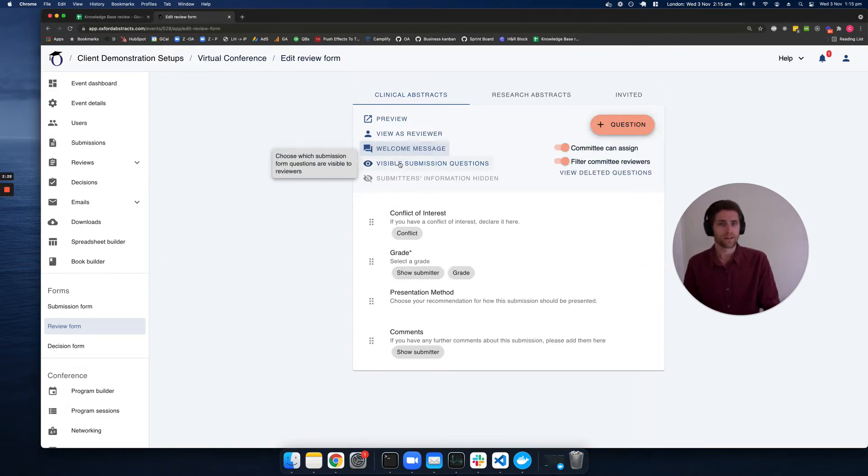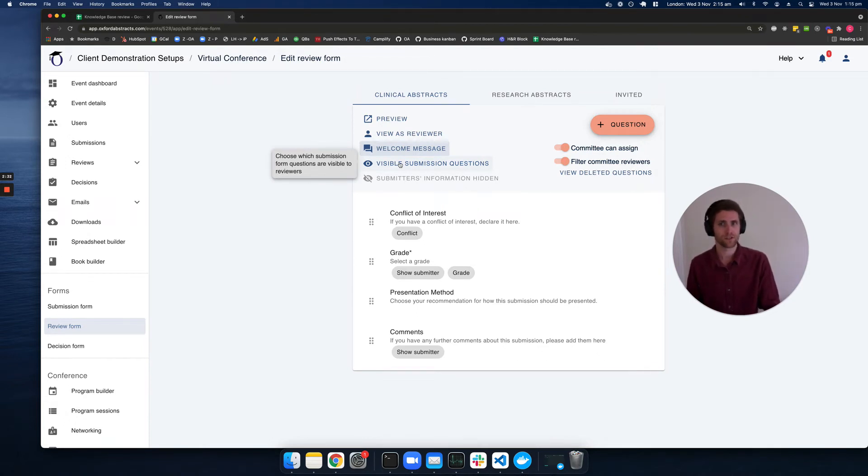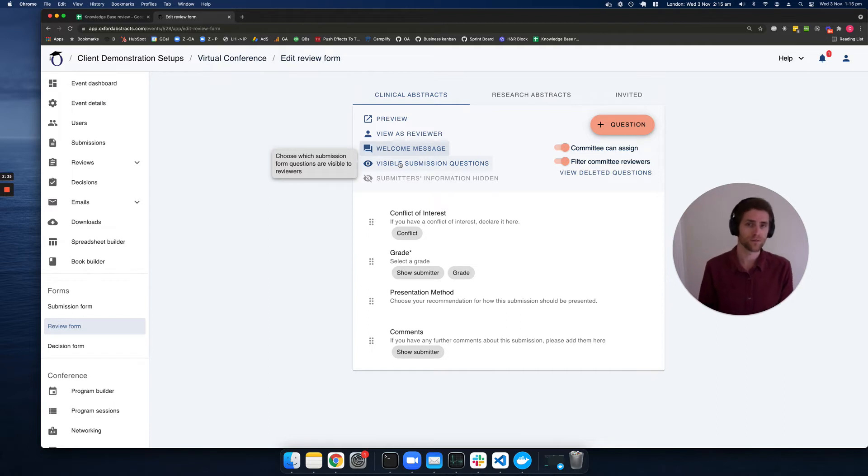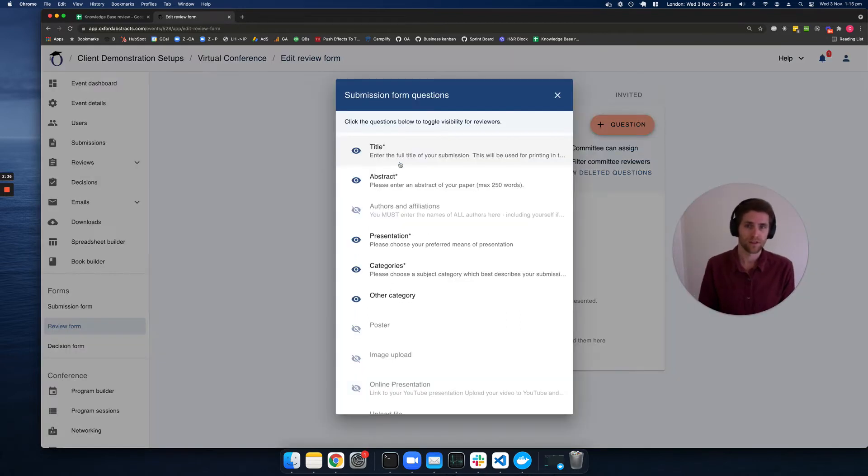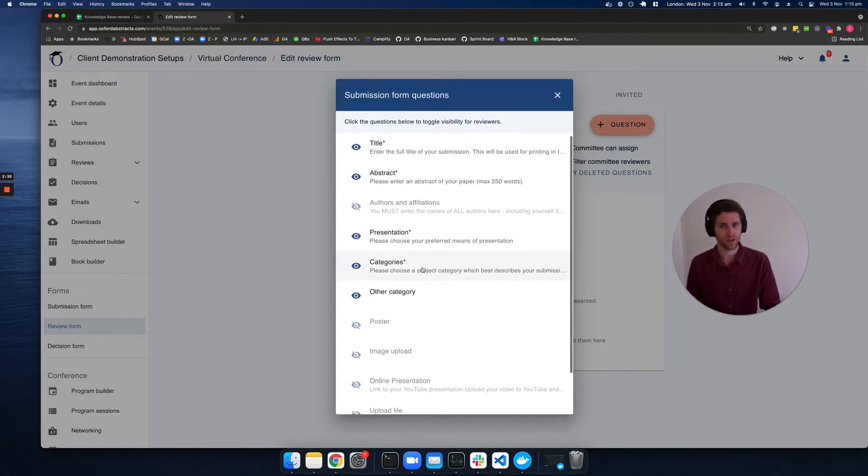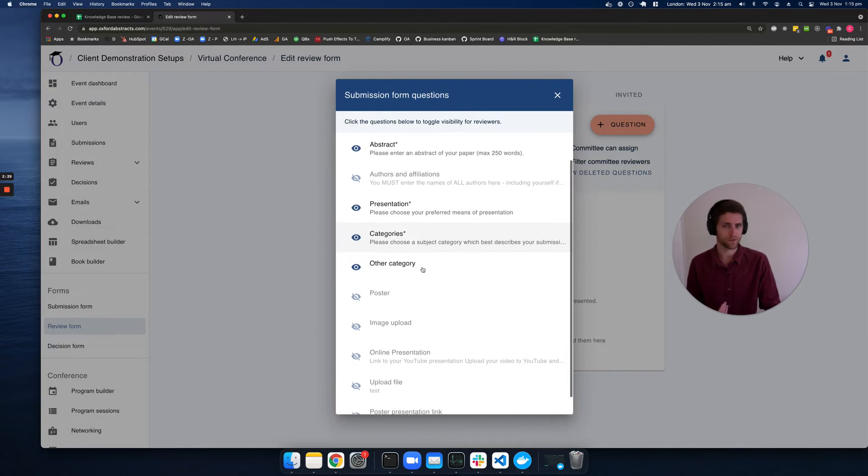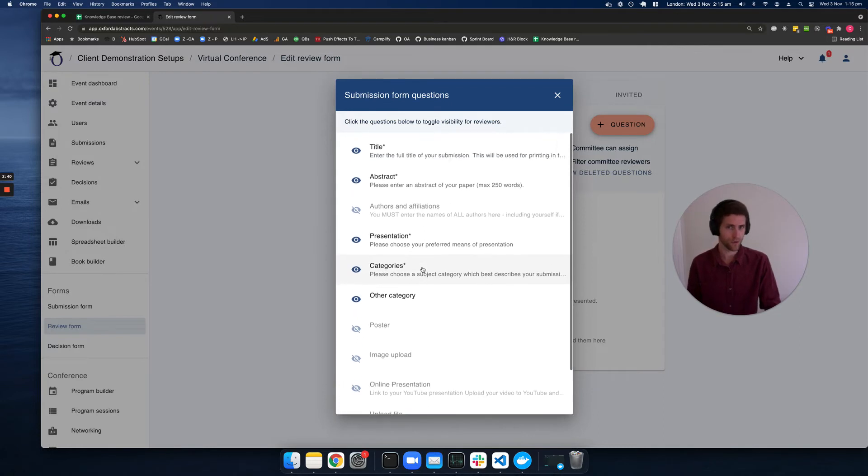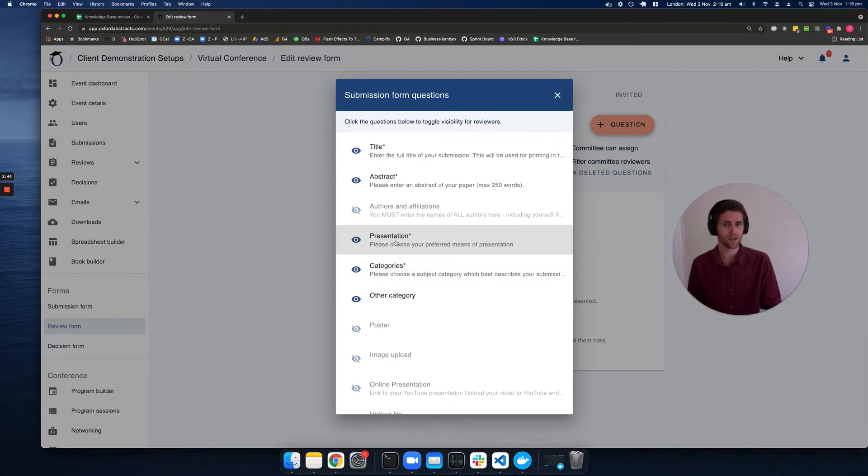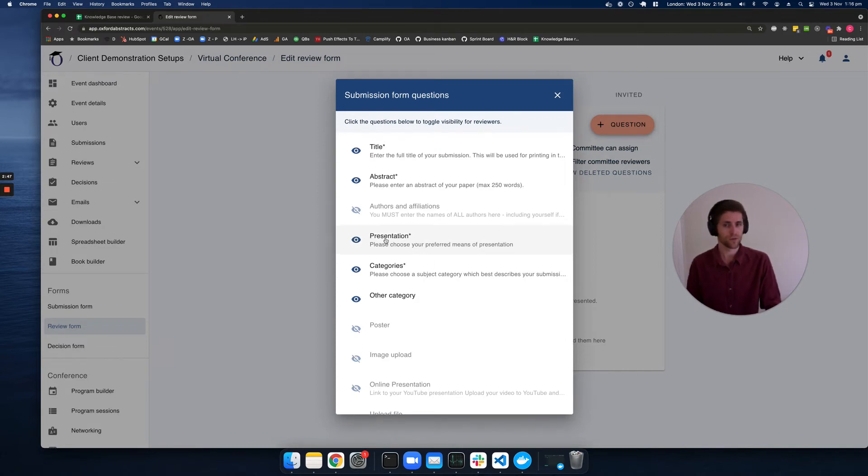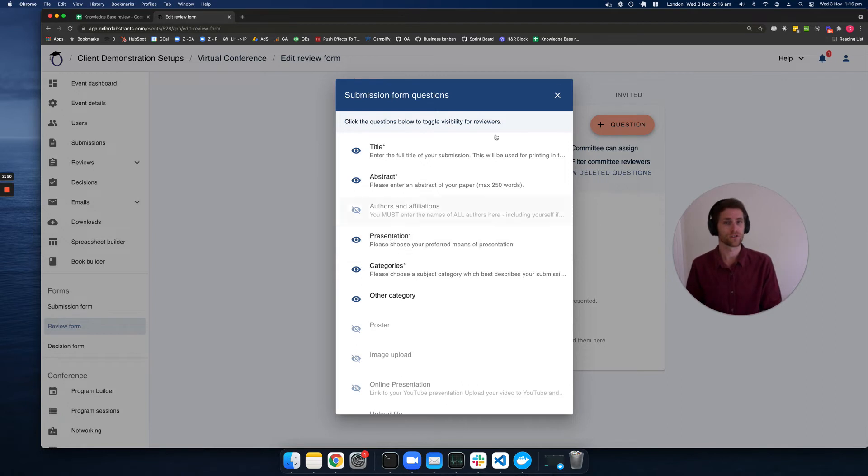The next thing we can do here is choose which submission form questions are visible to the reviewer. If I click on this, I can see all of my submission form questions, and I can toggle them on and off to dictate whether these are shown to the reviewer.